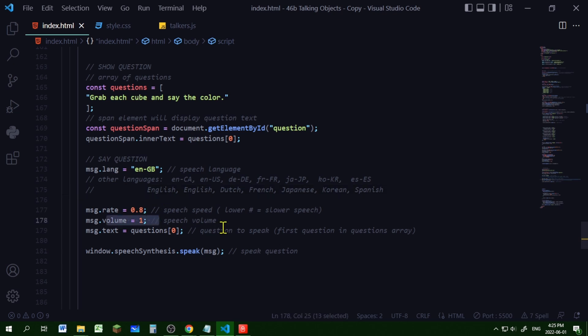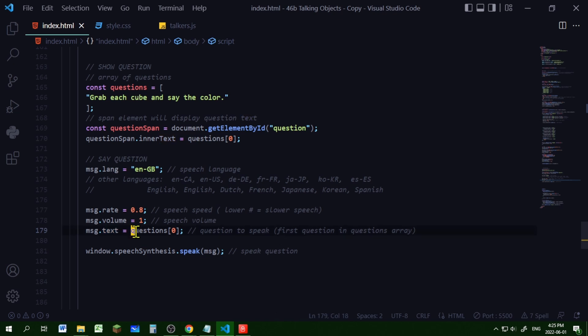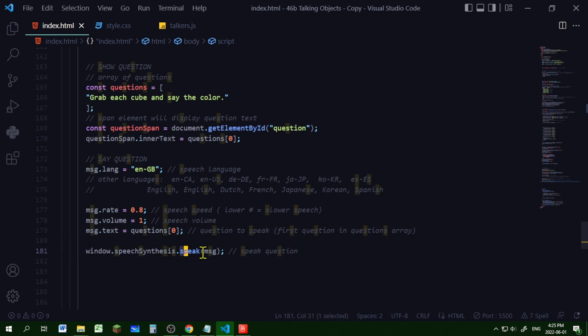You can set the volume of that message. And I'm using the text property to put the text that's going to be read out loud. I'm making it equal to the first question in that questions array. And to make it read out loud, we're going to use the speak method. And it's going to speak that message text. And it's that easy.